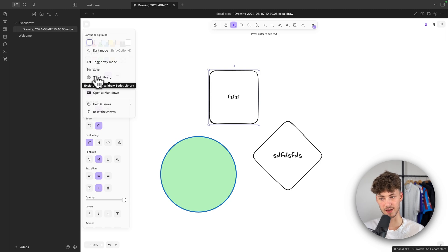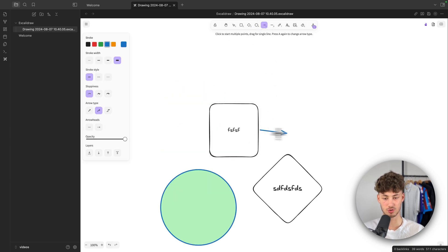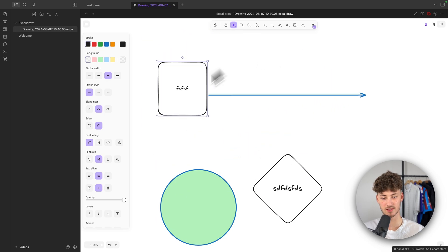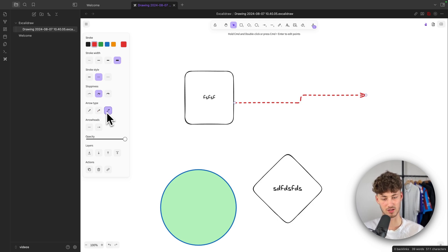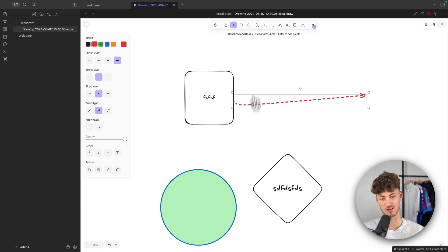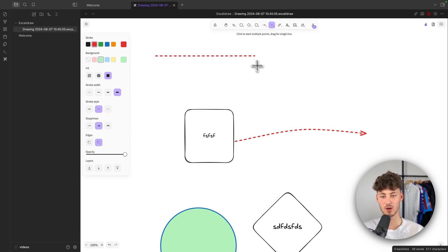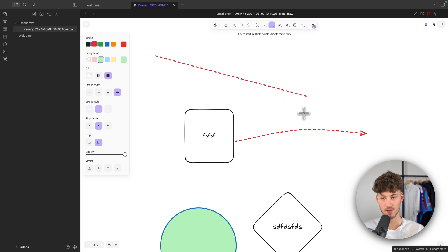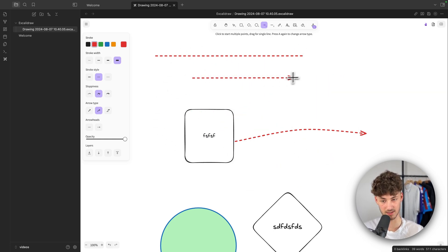We can also go over some other options like the script library, export image, and open as markdown, though generally those aren't critical. Now, the arrows are super powerful — you can drag them onto elements and they automatically realign. You can change the color, brush stroke, sloppiness, and the arrow type. I prefer the one with a wiggle effect — I think those look the best. You can also create a normal straight line, and by holding Shift you can create perfectly straight lines. This works for arrows too.